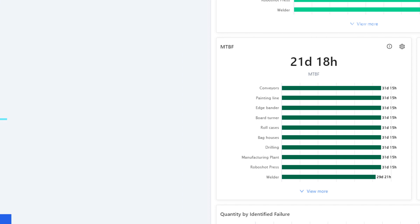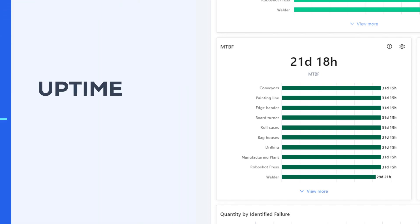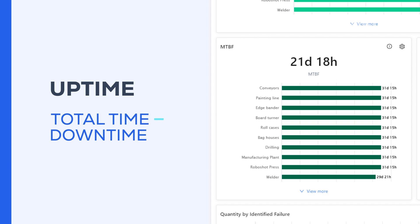To calculate a machine's uptime, we need two variables. The total time period, we'll consider 24 hours of operation, minus the downtime, which is the time the asset or machine was not running.